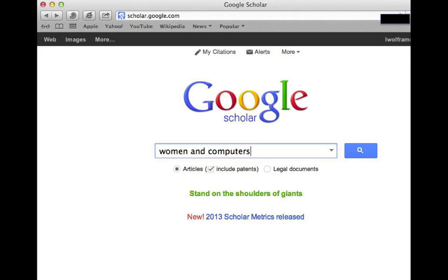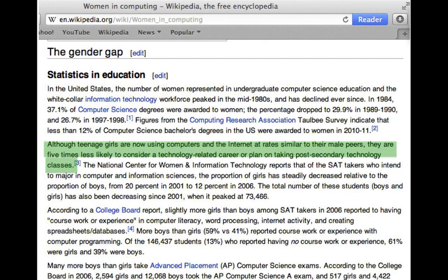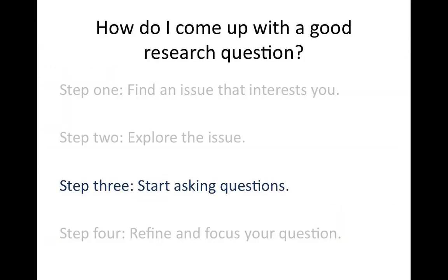Step two: explore this issue. Just do a quick Google search. For the purpose of this video, I'm going to look at the issue of women and how few of them are actually in computer-related fields — this is an issue I'm really interested in. Doing a quick search, my first hit is a Wikipedia article, which I can't cite as a credible source, but it's a great place to start for ideas. In this article, I found an interesting quote telling me that even though teenage girls are using computers at the same rate as teenage guys, they're still much less likely to consider a degree in a technology-related field.